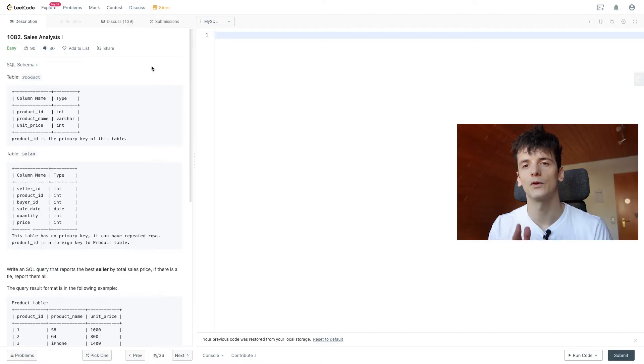What's up YouTube, today we're going to take a look at LeetCode problem number 1082, sales analysis 1, marked as easy, let's get into it.